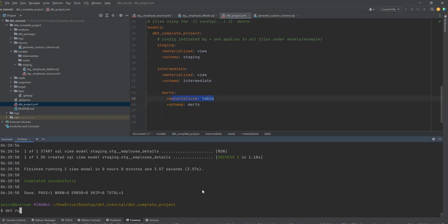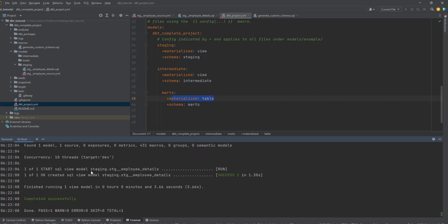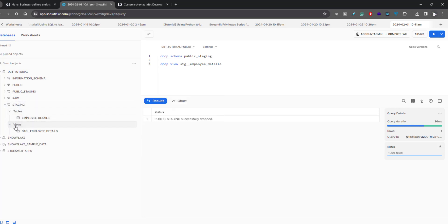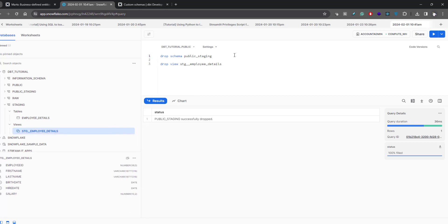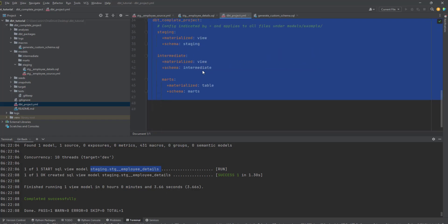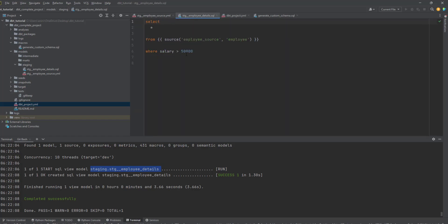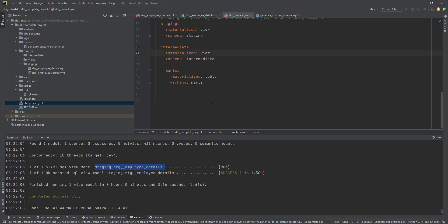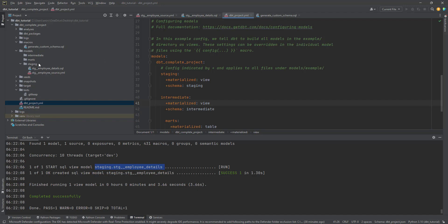Now let's run the project. The models are getting created under staging, and the table name is staging_employee_details — the name we provided. This can be verified in Snowflake: go to staging and you'll see a view called staging_employee_details. With just this dbt_project.yml configuration we're able to customize all our models without writing materialization and schema settings in every SQL file. You just add any number of models under the relevant folders and everything is handled by dbt_project.yml.